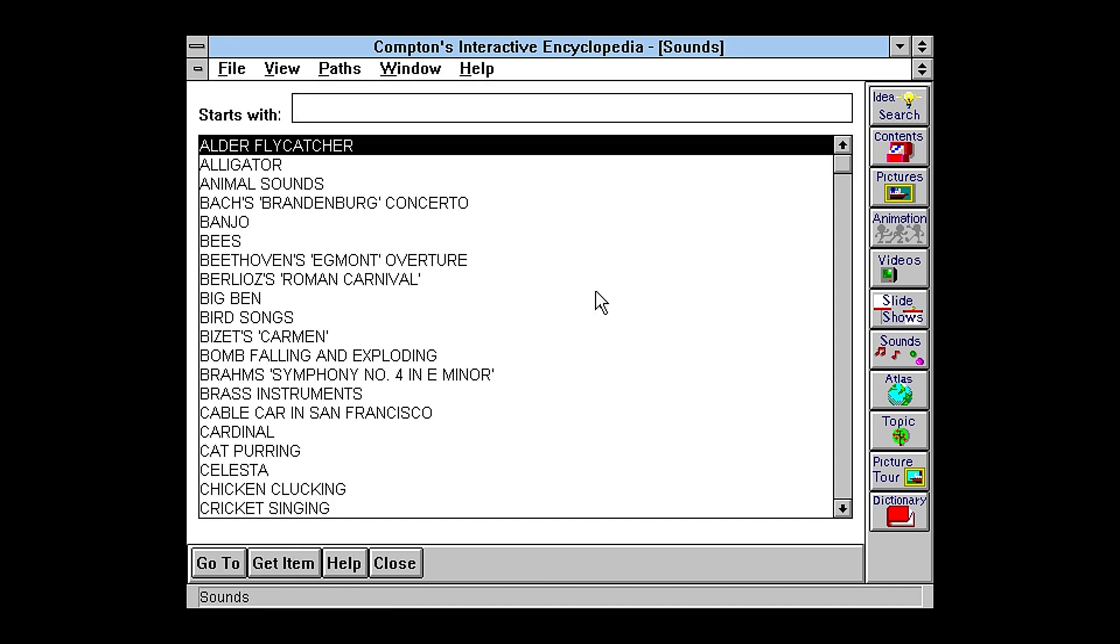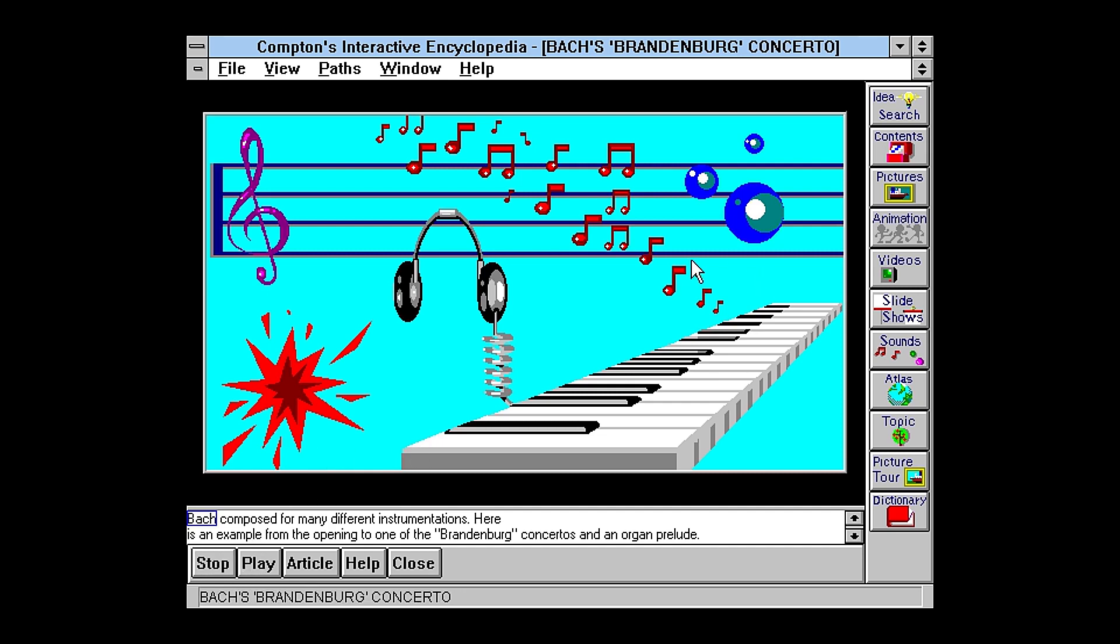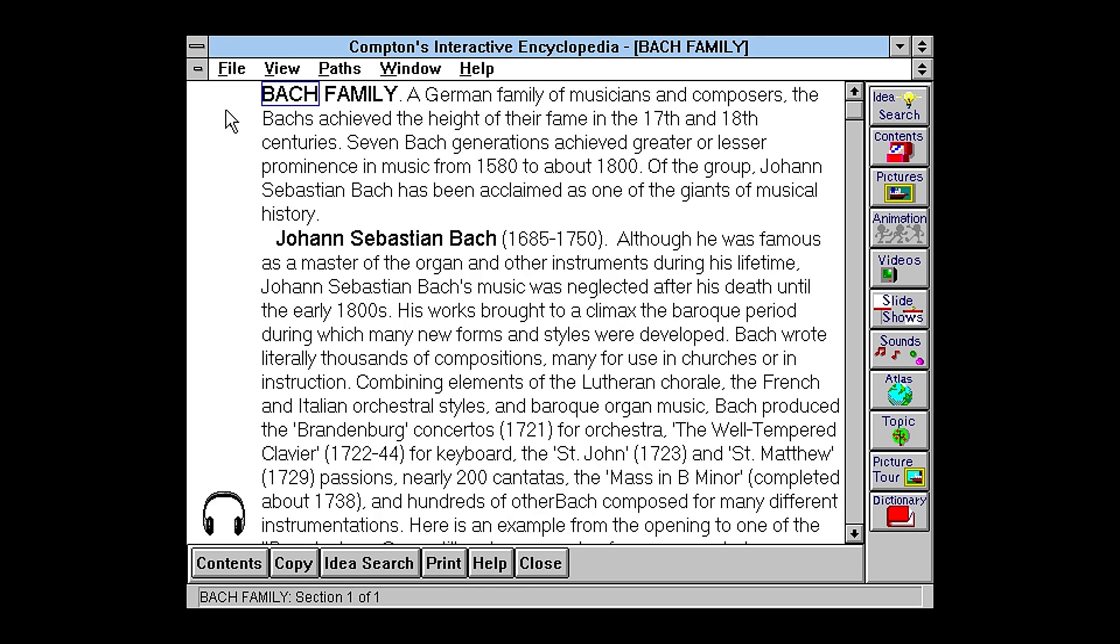Again, you can do sounds. So that's pretty. And if you want, you can click on and actually see the article where this sound is embedded. So that's a nice feature.